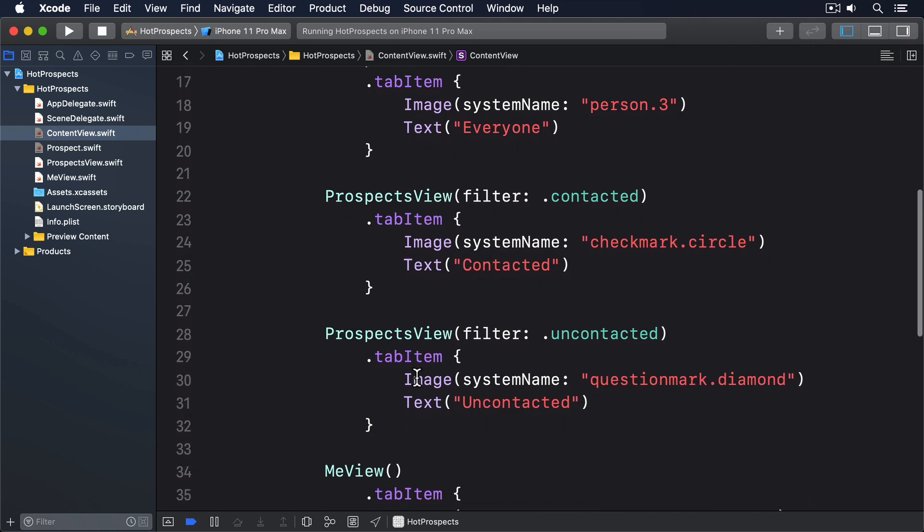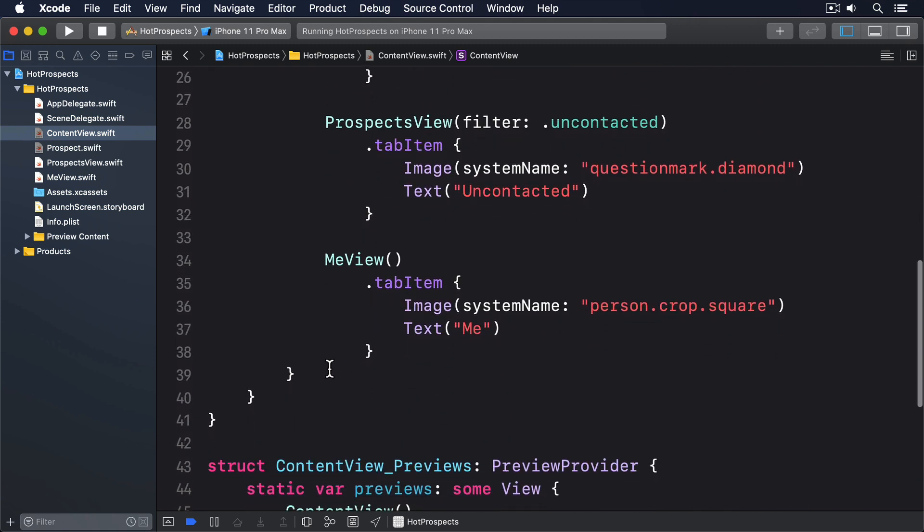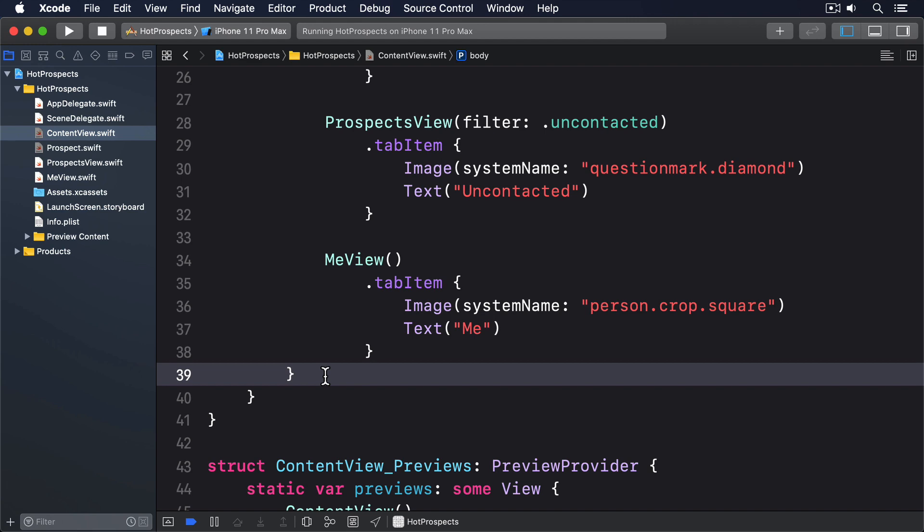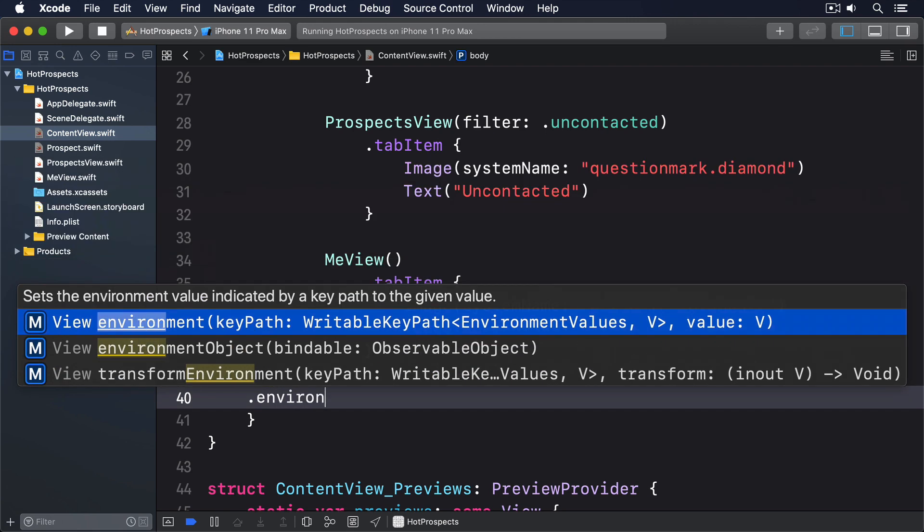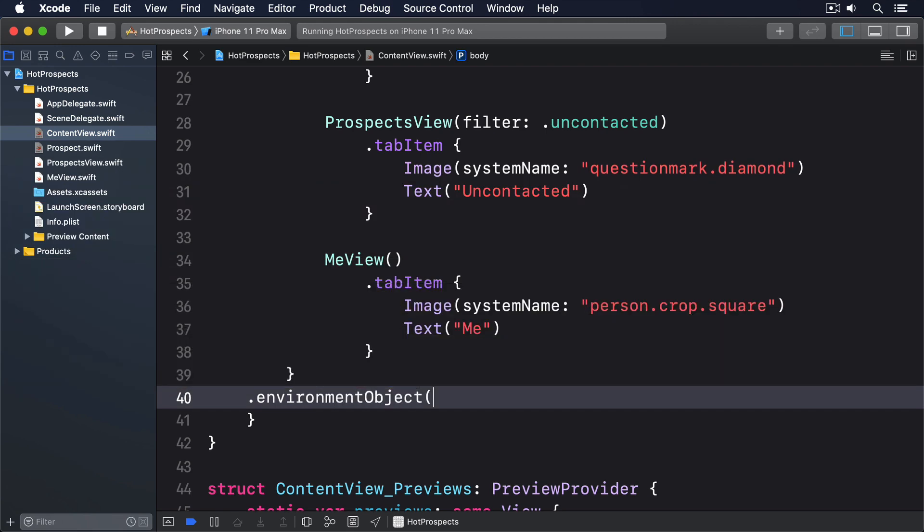So, add this modifier to the tab view and content view. .environmentObject prospects.